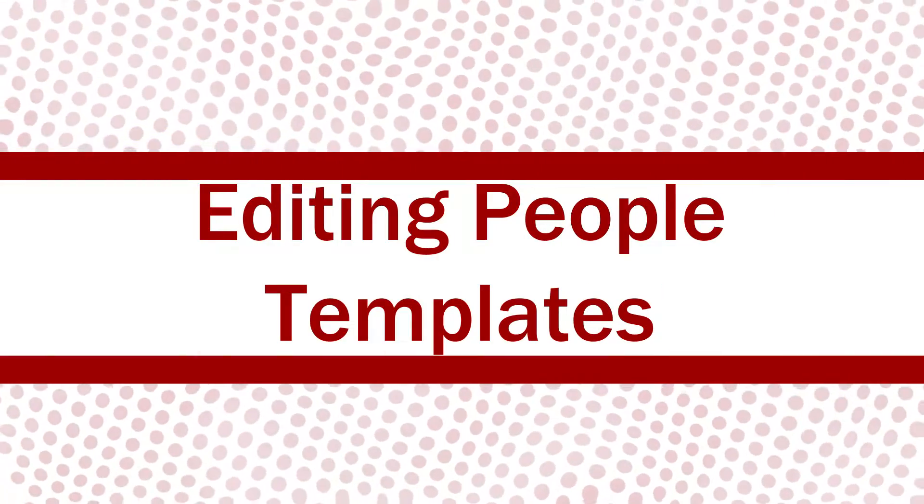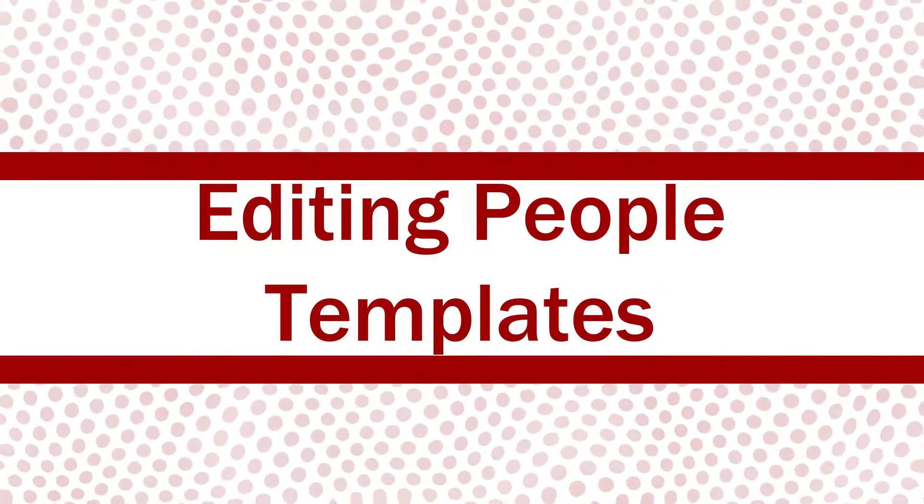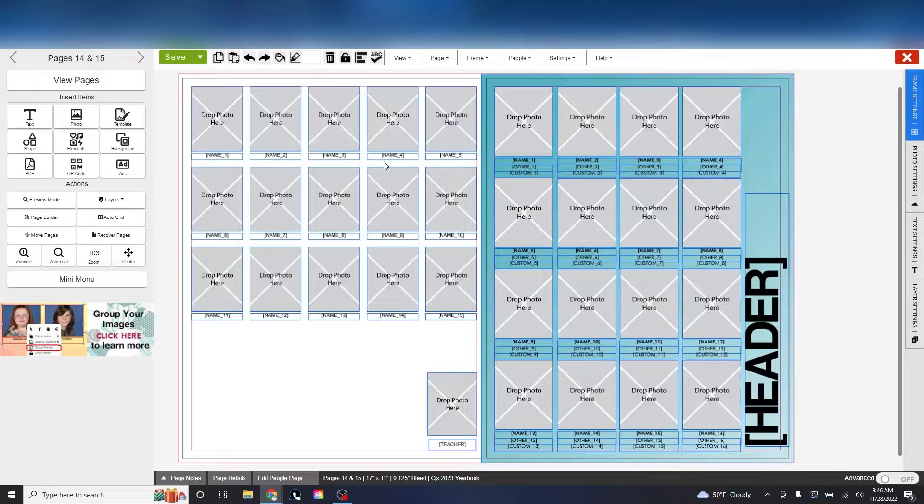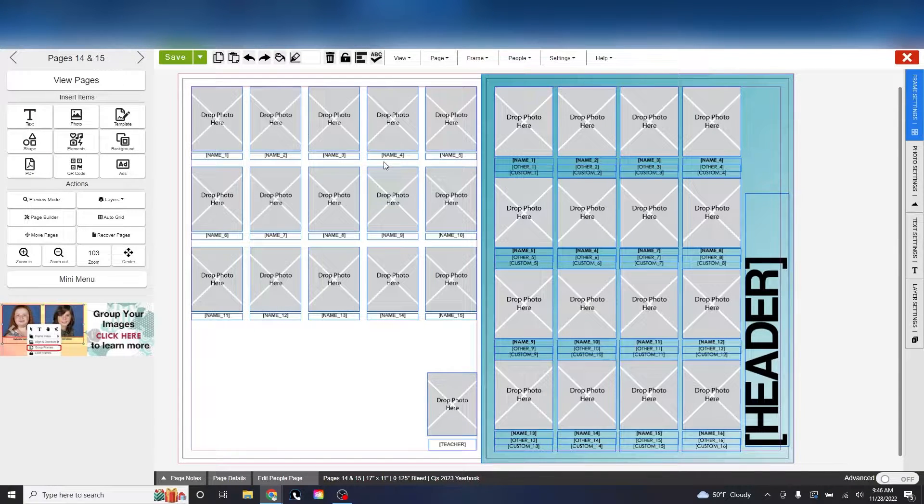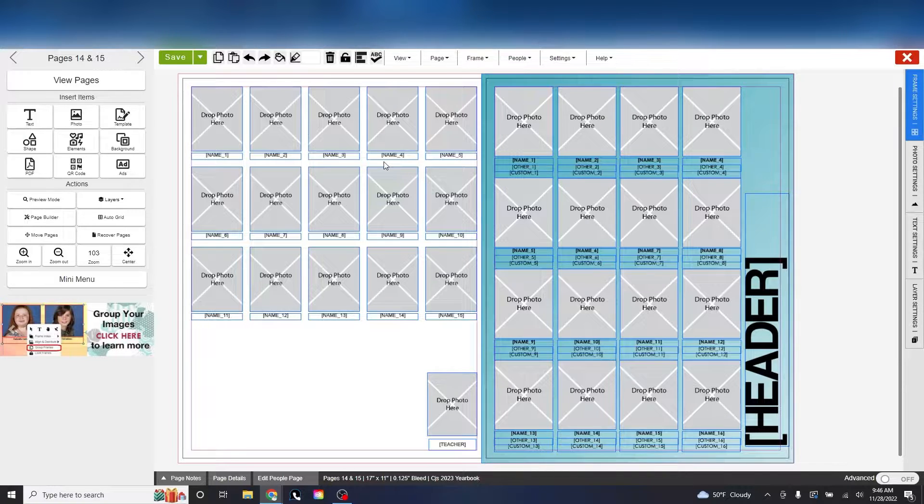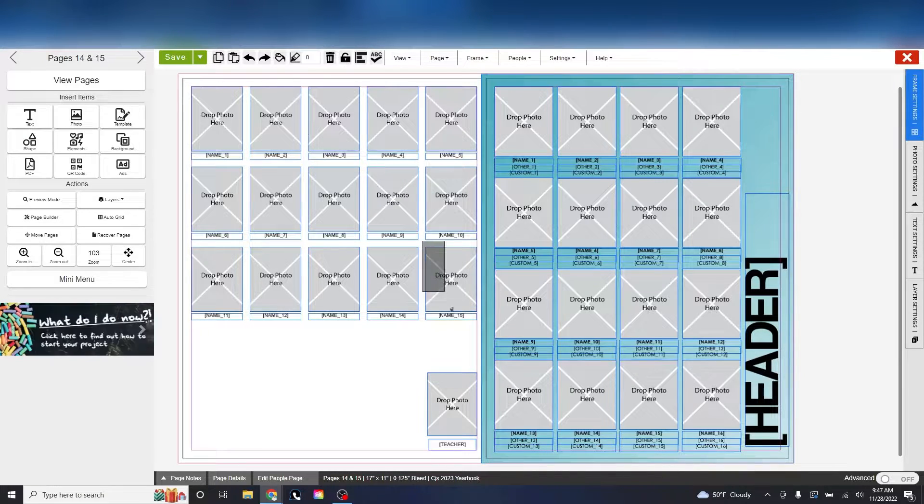Manipulating people templates. Oftentimes, you have a template you really like, but there simply aren't enough spots to put all your students in. Here is how to create new programmed frames for more students.